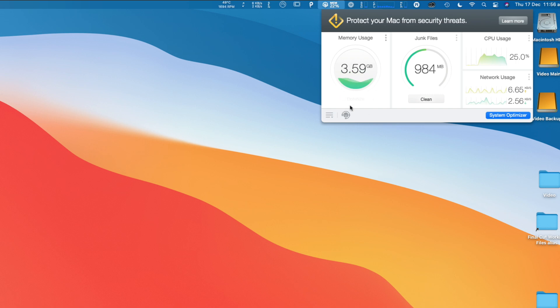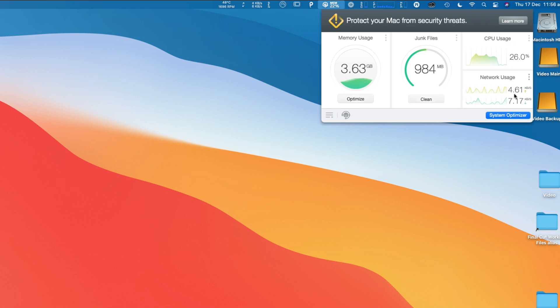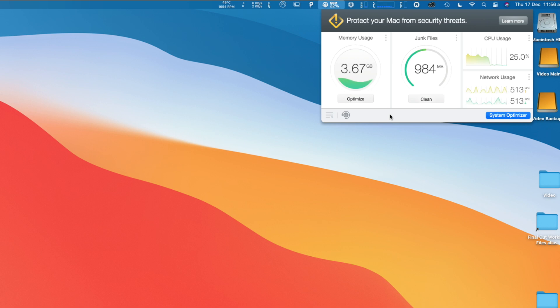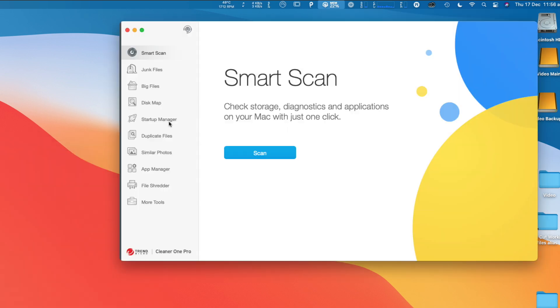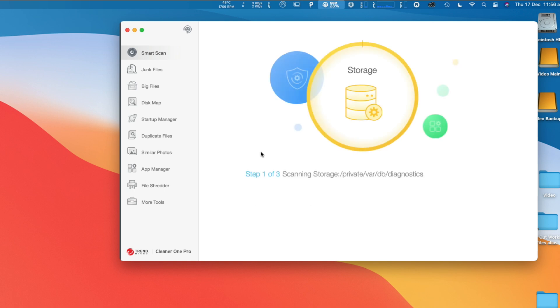Okay, so you can see the results there. It's dropped down to 3.5 gigabytes now being used. It also shows your CPU usage at the time and your network usage and how many junk files you've got on your computer. You can clean them straight away, but what I like to do is use the system optimizer. If I click on this system optimizer, it opens up this dialog box. The first thing you do with this is scan your computer. I just do this once a week.